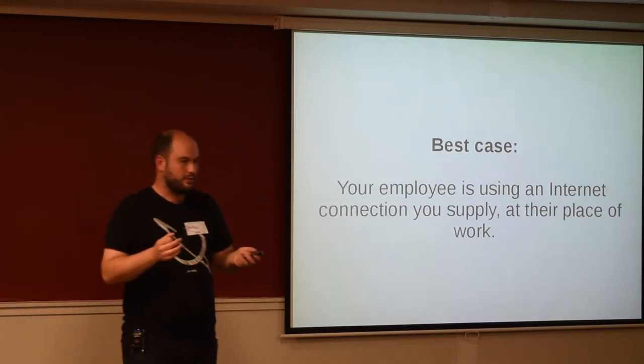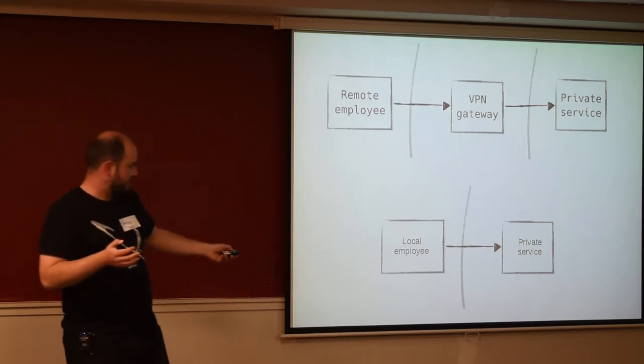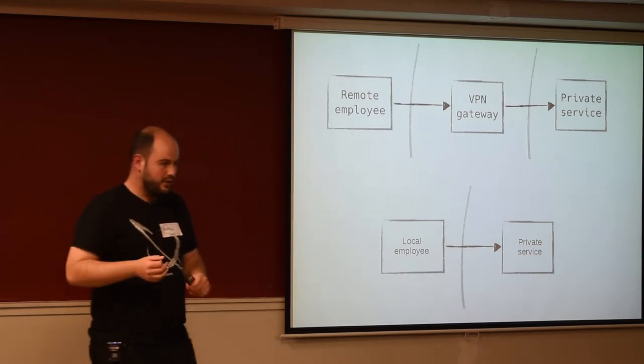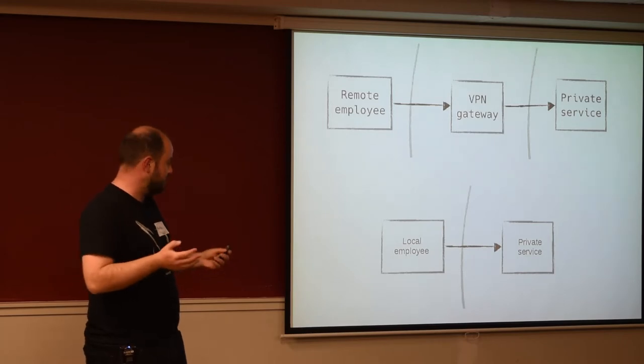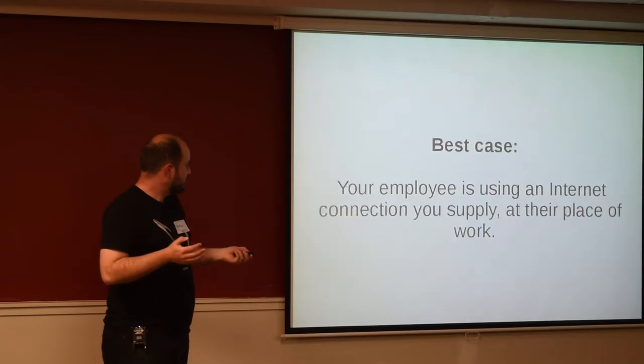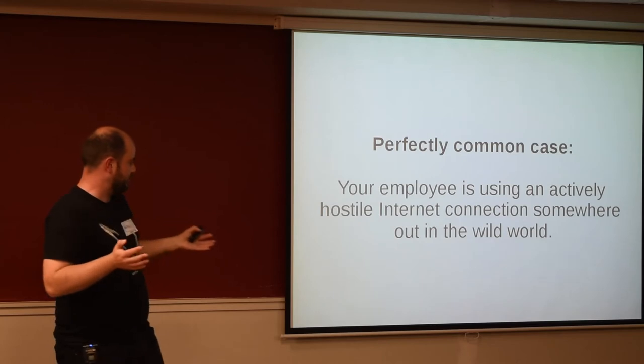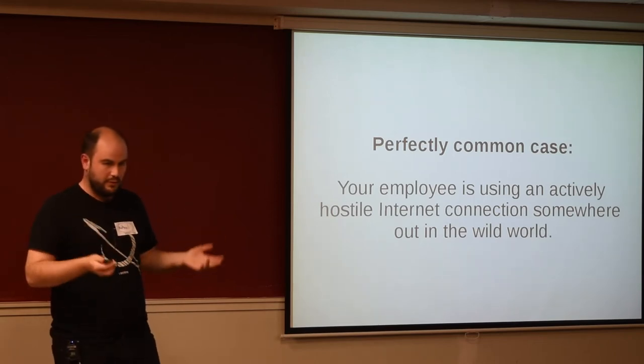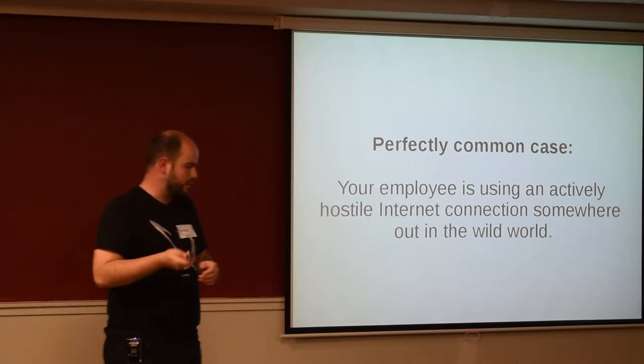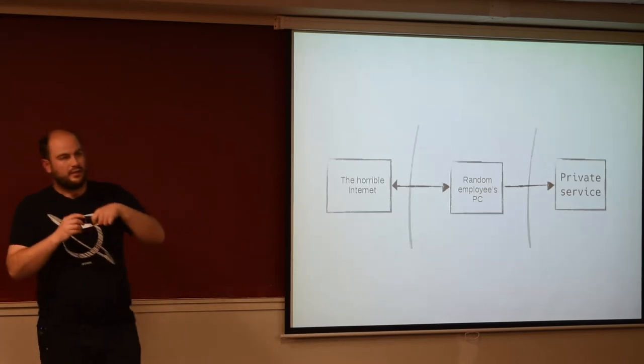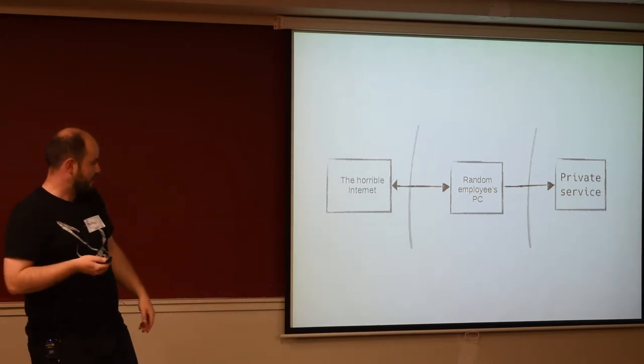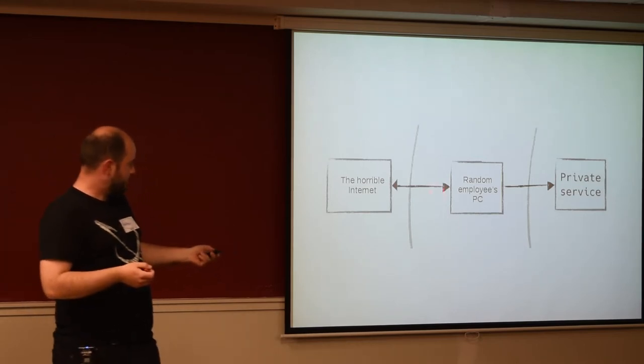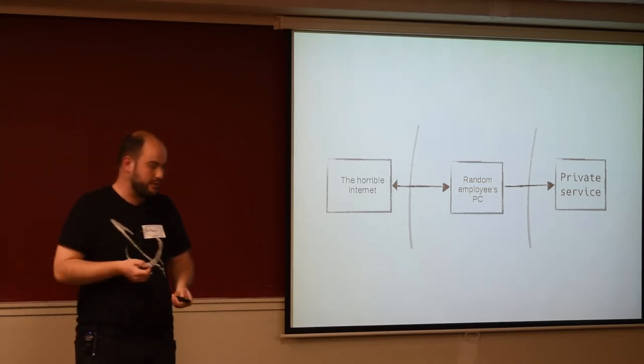So in the best case, right, your employee is sitting in your place of the business, and they're accessing your secret private information over a network connection that you control, running software that you control on computers that you've supplied to them. In a much less good but perfectly common case, they're sitting somewhere in a cafe using an actively hostile internet connection somewhere in the world that you don't control, running software that you don't know about on their computer.